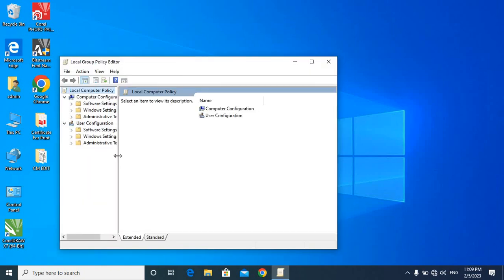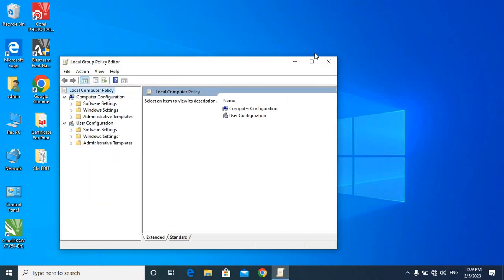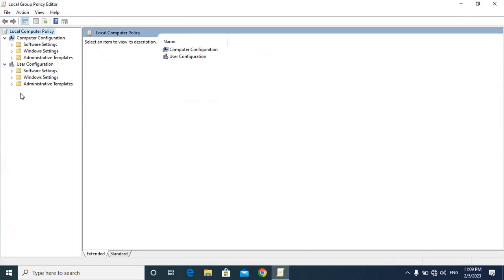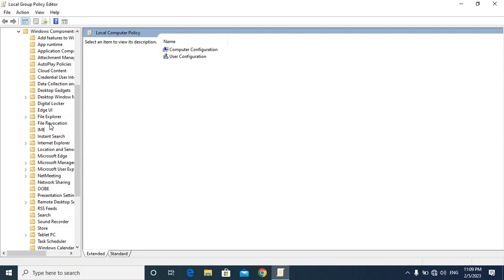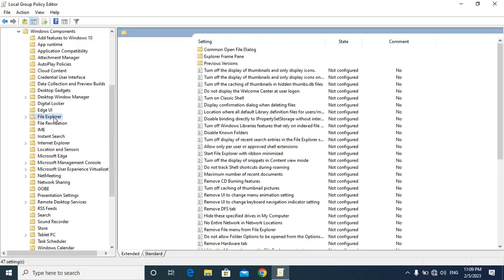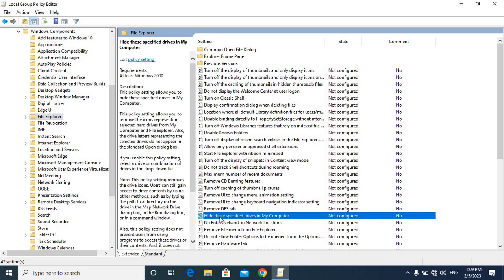You have to go to any location, then navigate to Administrative Templates, then Windows Components. You will find the file under Explorer scroll. Click on Explorer, and now you will see 'Hide these specified drives in My Computer'.